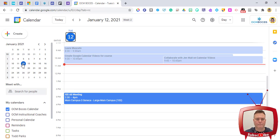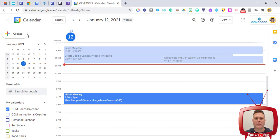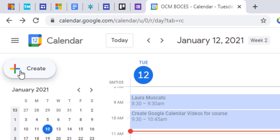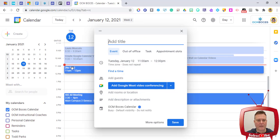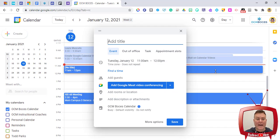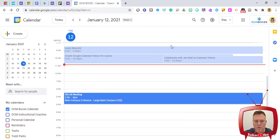There are two ways to create an event in Google Calendar. One is the Create button in the top left with the colorful plus sign — click it and it opens an untitled event form for you to fill in. The other way is to go directly to the time frame on your calendar where you want the event to occur.